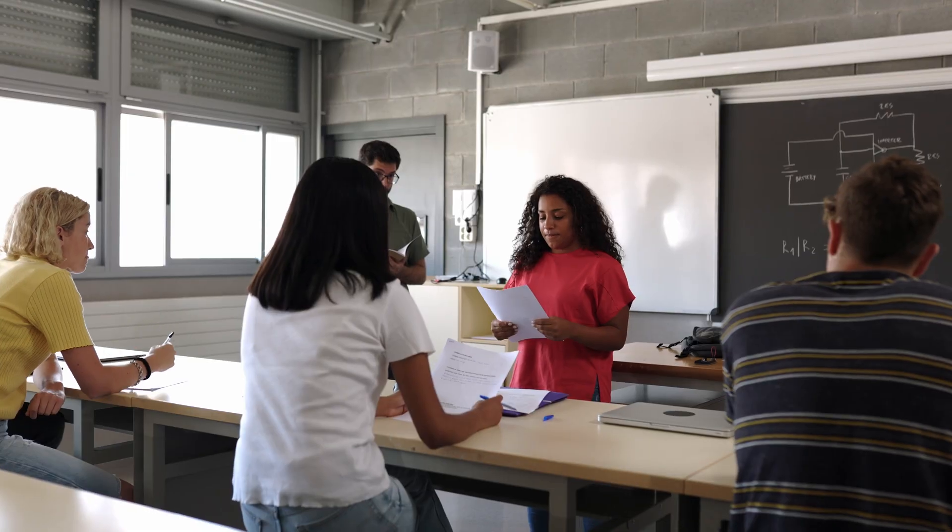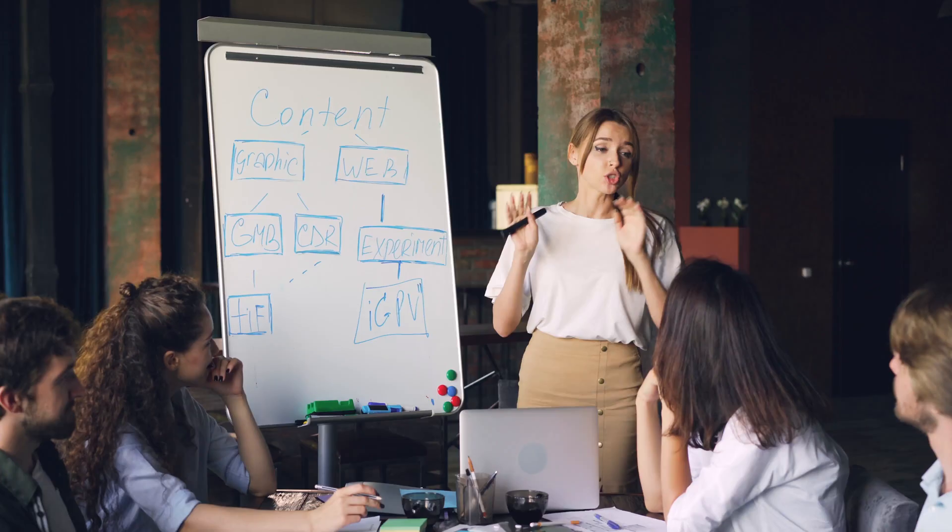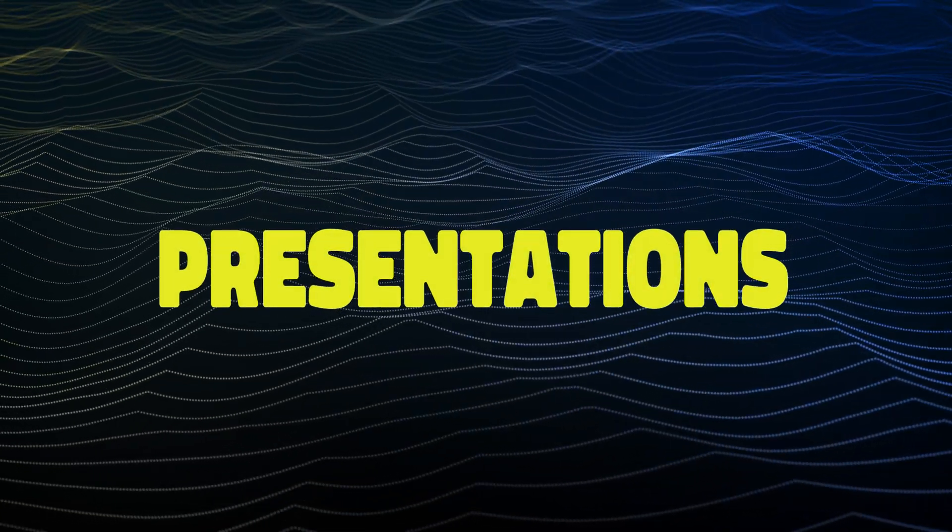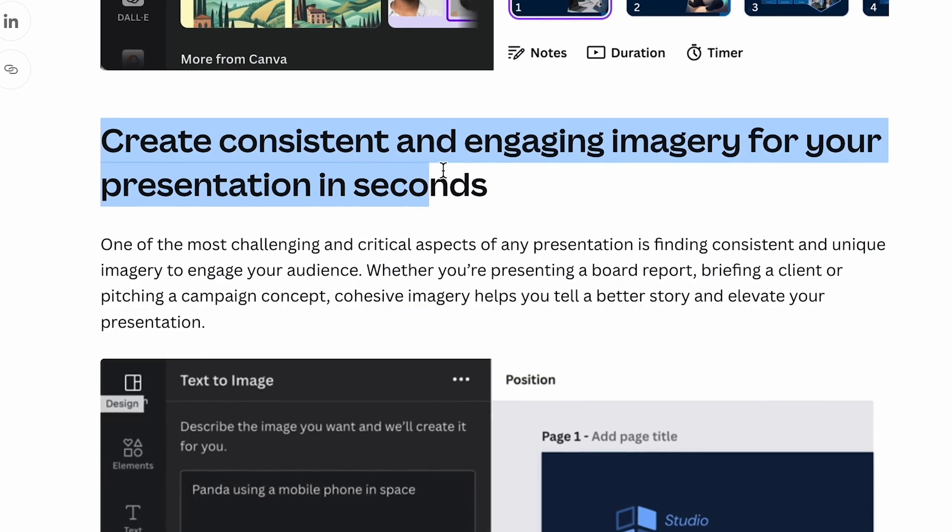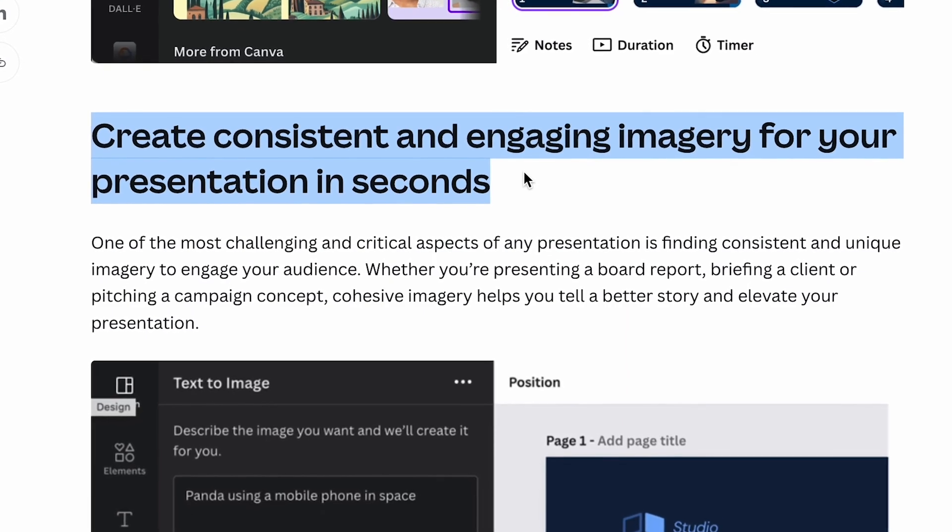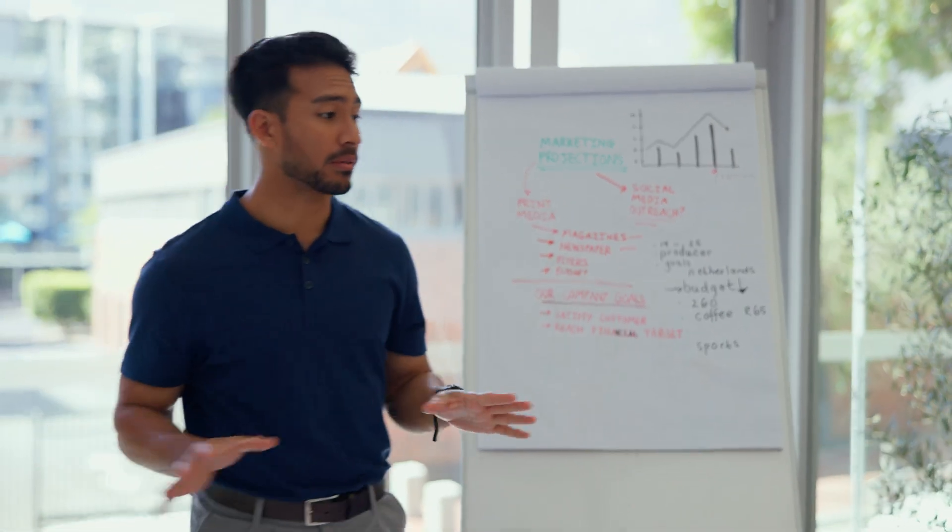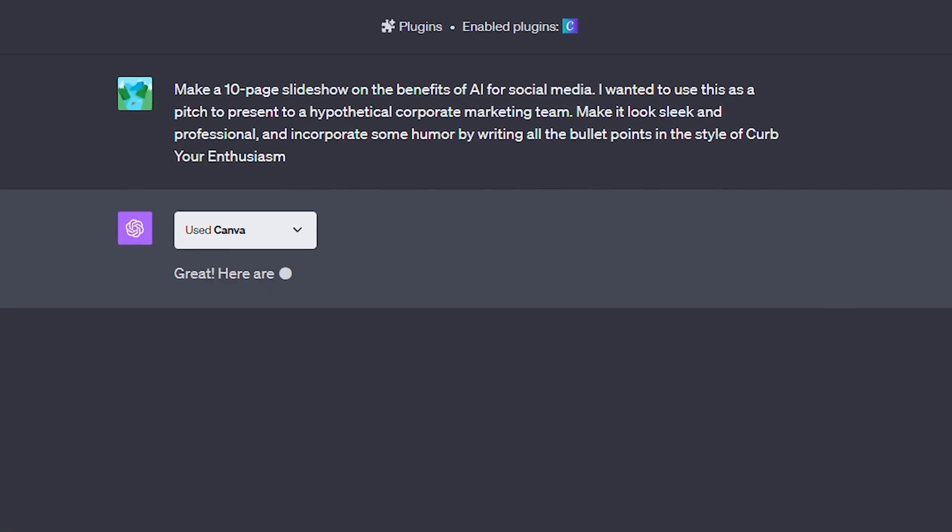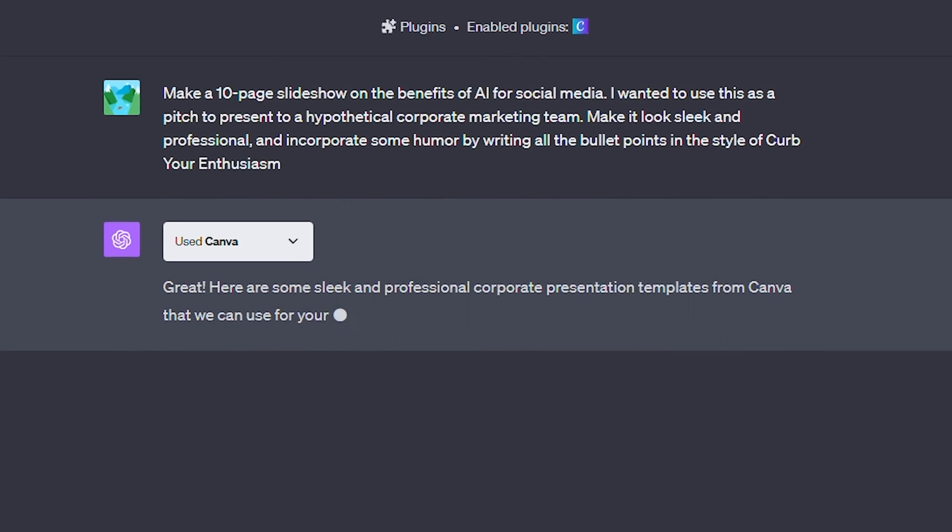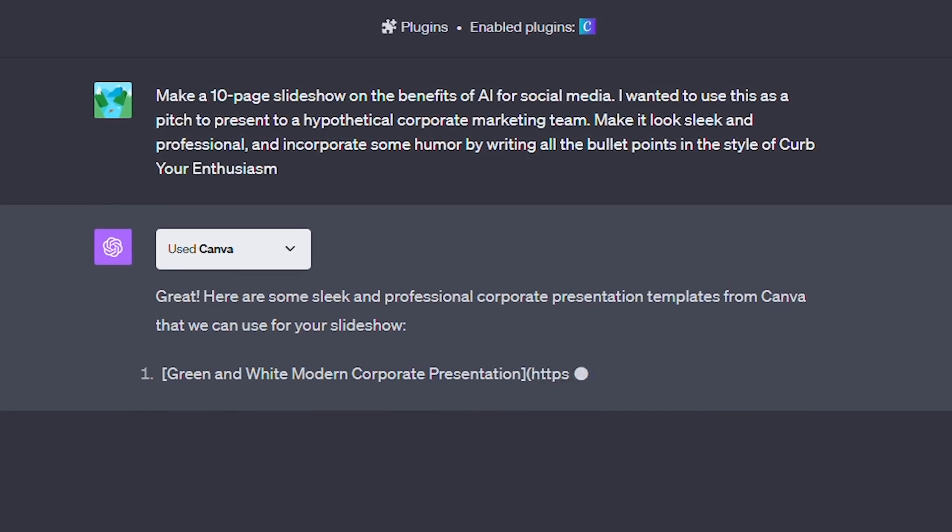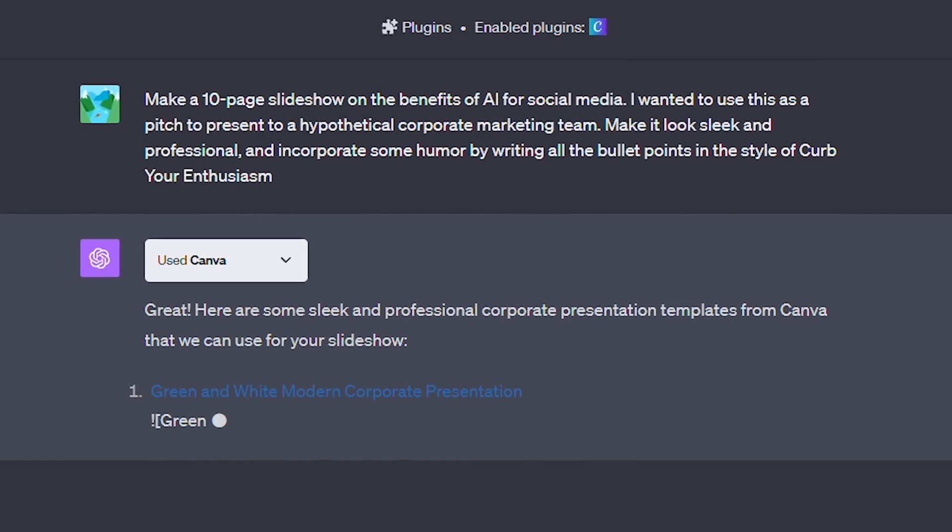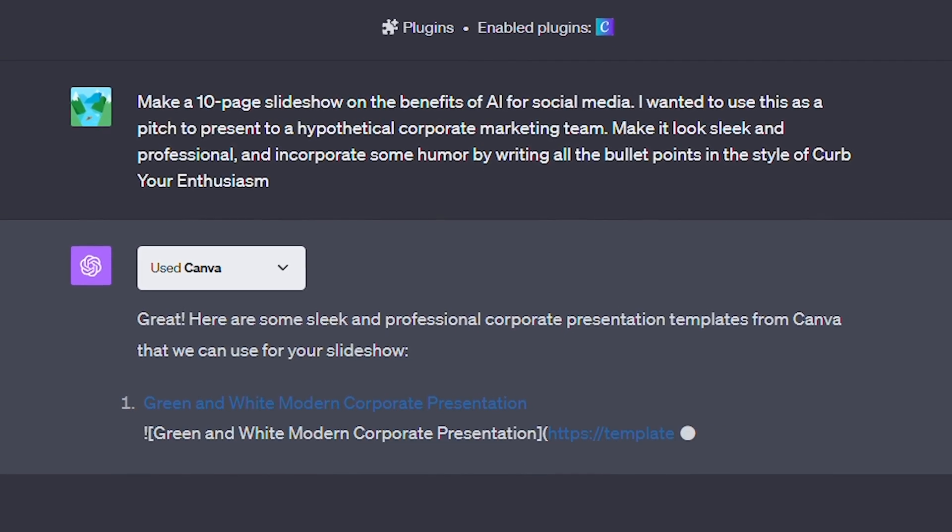Alright, the last feature is something that would have come in handy for a lot of us back in high school, and potentially now at work. I'm talking about presentations. Canva claims to be able to make an entire presentation in seconds, but I'll be the judge of that, because it's a lot harder to BS your way through a professional deck. I asked ChatGPT to make a 10-page slideshow on the benefits of AI for social media. I wanted to use this as a pitch to present to a hypothetical corporate marketing team. I asked for a sleek and professional look, and to incorporate some humor by writing all the bullet points in the style of Curb Your Enthusiasm.